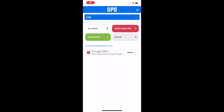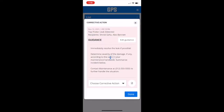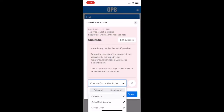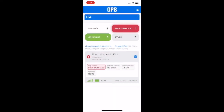A corrective action must then be performed to resolve the alert. To do so, browse through the associated device on the GPS dashboard and click the Corrective Action button. Follow the instructions provided under Guidance and then choose an action and click Done.